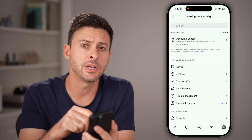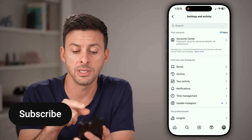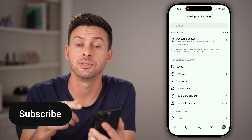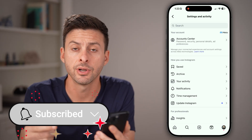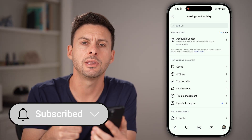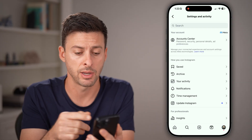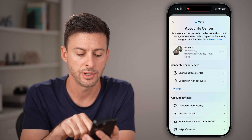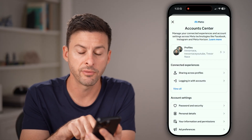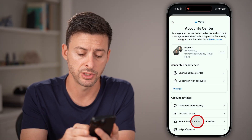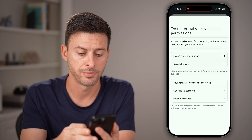After you've done that, you'll be able to see towards the top is your account center, including the ability to manage that Instagram account. Tap on account center here, and then your information and permissions at the bottom.